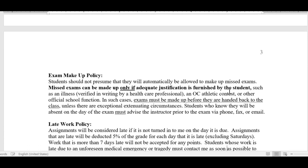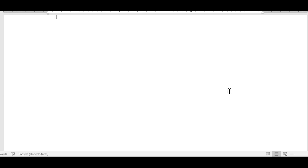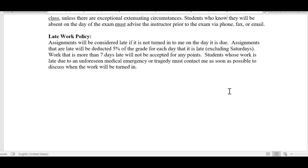Some general policies: I don't typically allow makeup exams, but if something traumatic has happened during the exam weekend — which runs Monday through Sunday — just email me, let me know the circumstances, and I'll take that under consideration. Similarly, there should be no late work since all assignments are due by the completion of each week, but if something truly serious has prevented you from finishing by Sunday evening, let me know.